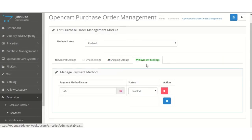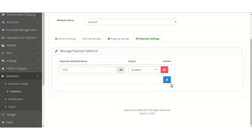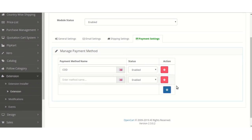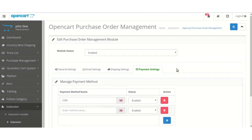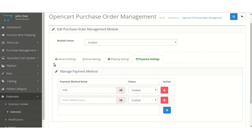Moving ahead to the Payment Settings, the similar will be the case. The admin can create new payments and set their status as enabled or disabled as desired, or even can remove the payment methods. That's all for the configuration part.